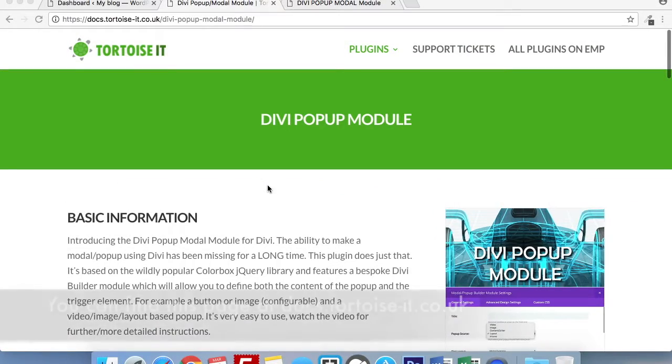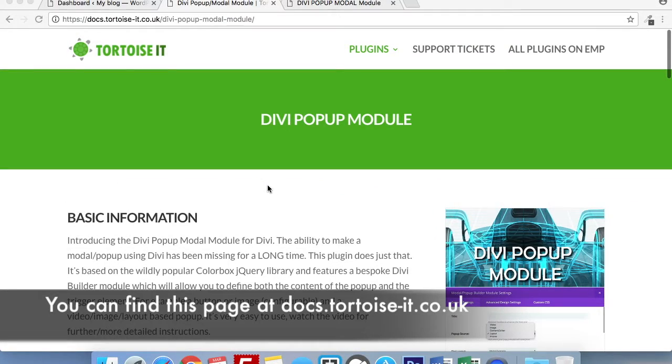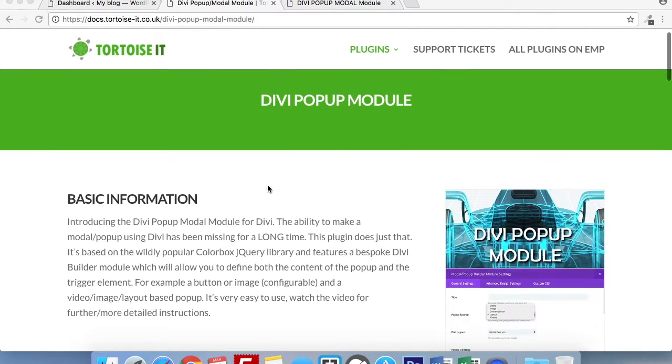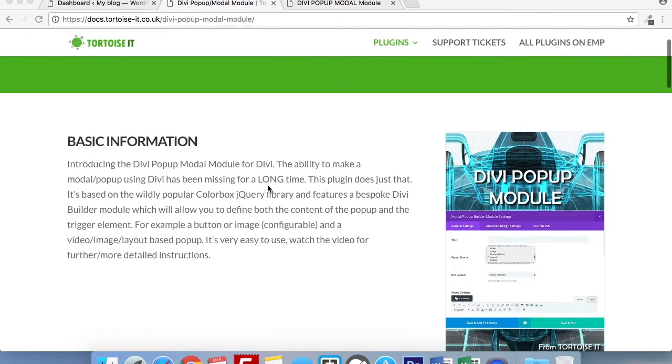Our documentation website is packed with information on how to use a range of our plugins from Tortoise IT. This particular page is about the Divi pop-up module which I'll be showing you how to use today. Scrolling down the page you can read about basic information on the plugin.